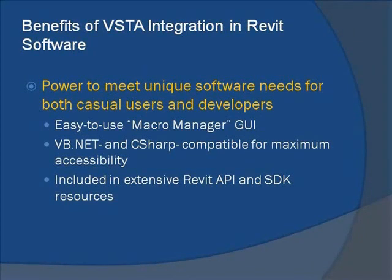The Macro Manager uses VB.NET and C# programming languages, compatible for maximum accessibility. For developers, VSTA is included among extensive Revit API and SDK resources.